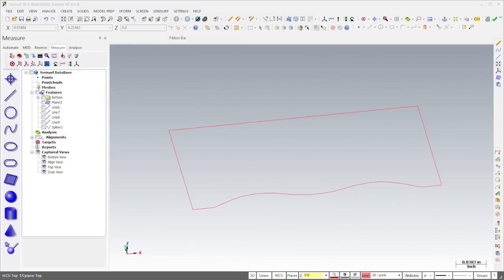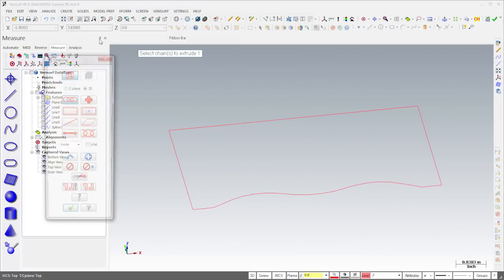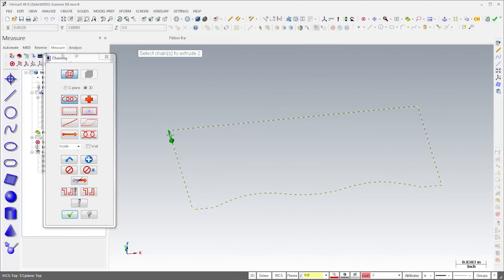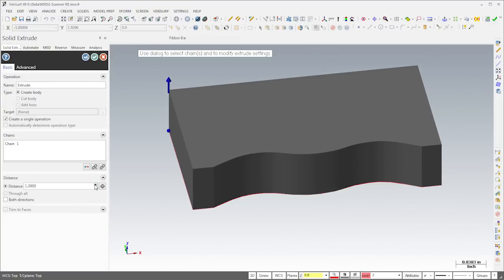We'll use this outline to extrude a solid. From the solids menu, I'll choose extrude. I'll then select the curves and extrude the solid to a height that extends beyond the top of the part.